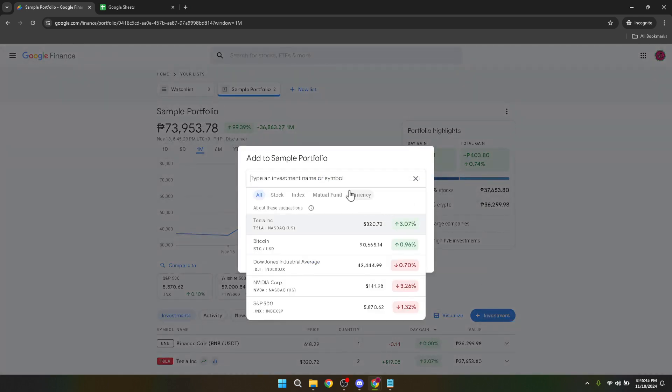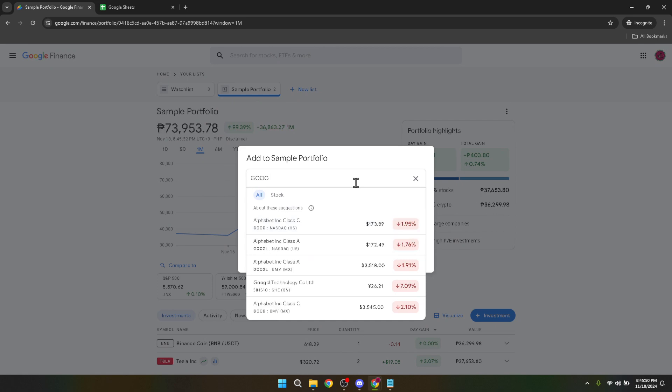At this point, it's time to specify which stock you're interested in. Type the name of the stock into the search bar. Google Finance will then display a list of stocks that match your query, making it easier to find the exact investment you're looking for.